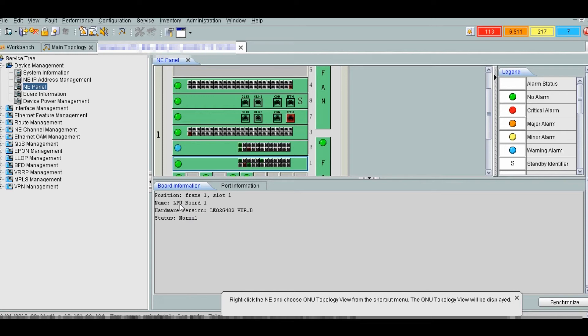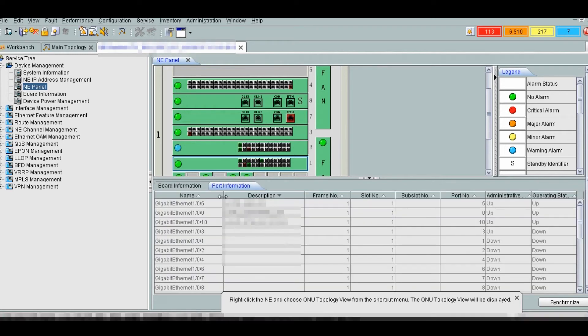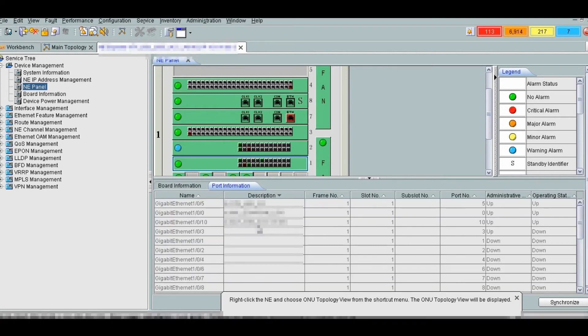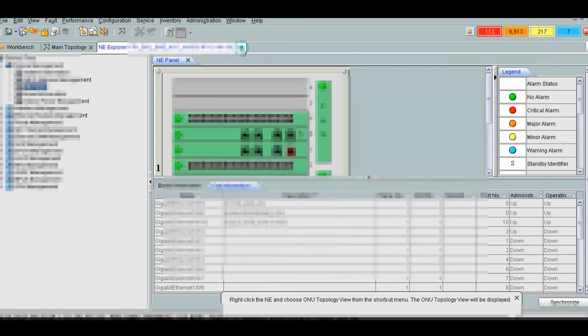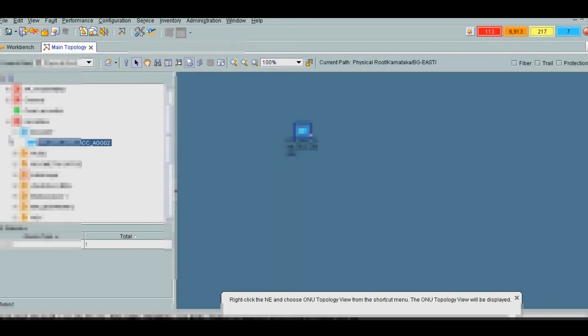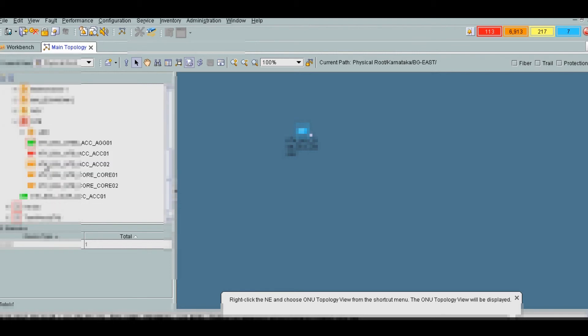As you can see port 1010 is going to the aggregation switch in 105. We have seen earlier aggregation LAN switch 1. We will go back and check the port there.